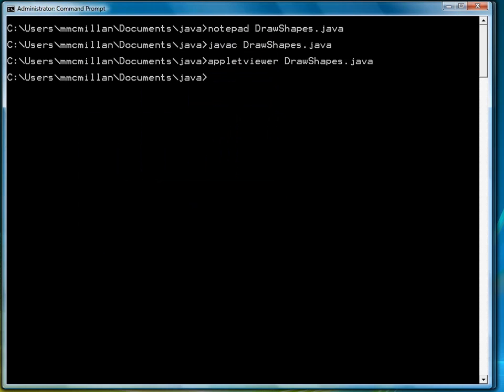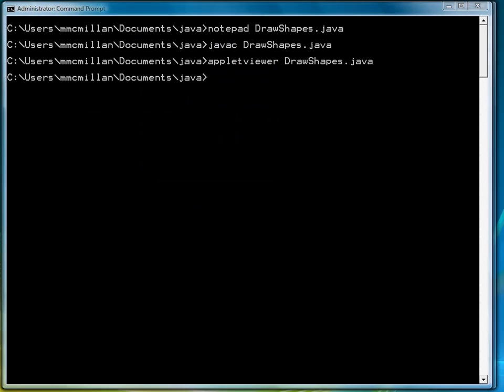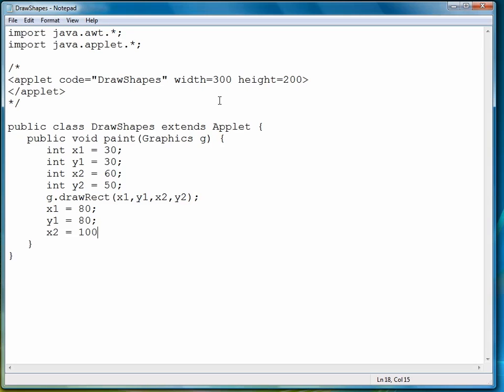So now let's move to ovals. Ovals are drawn within the boundaries of a rectangle. So what we're going to do right now is draw essentially a square, and then have our oval, which in this case is going to be a circle, fit inside that bounded rectangle.